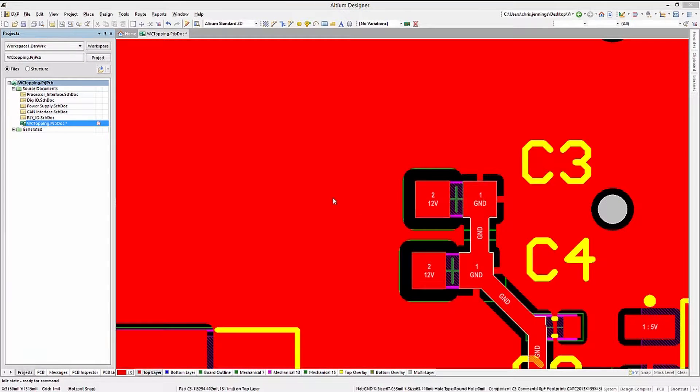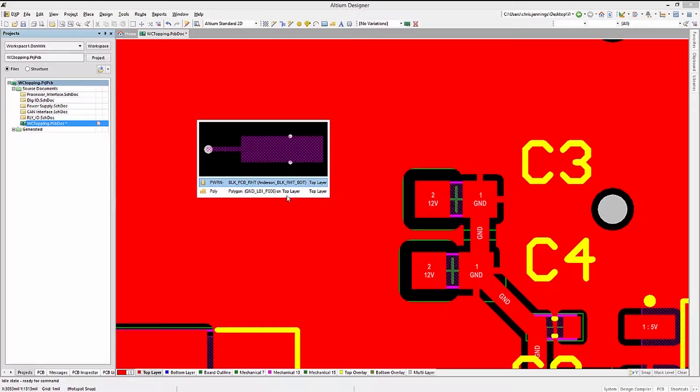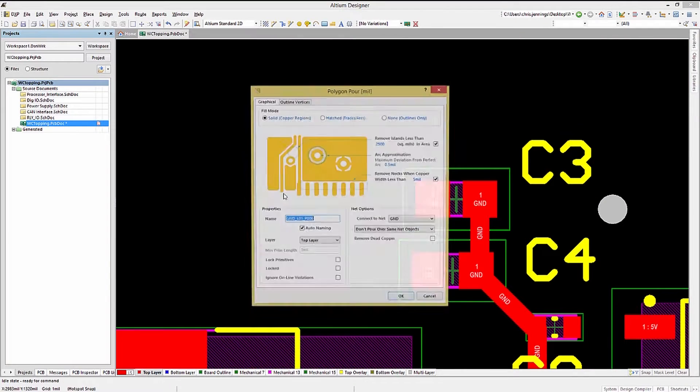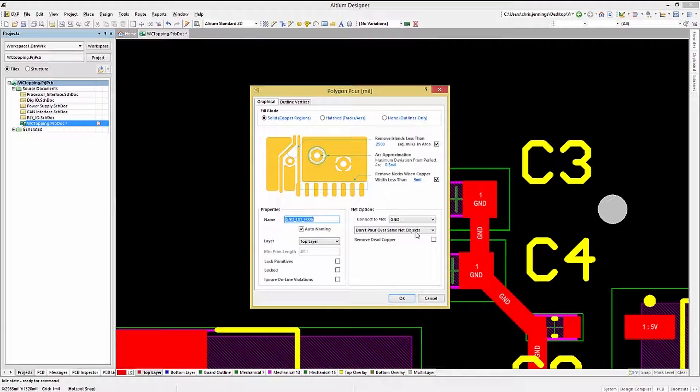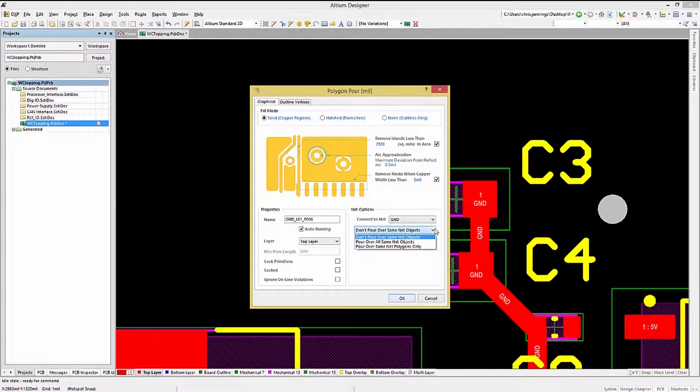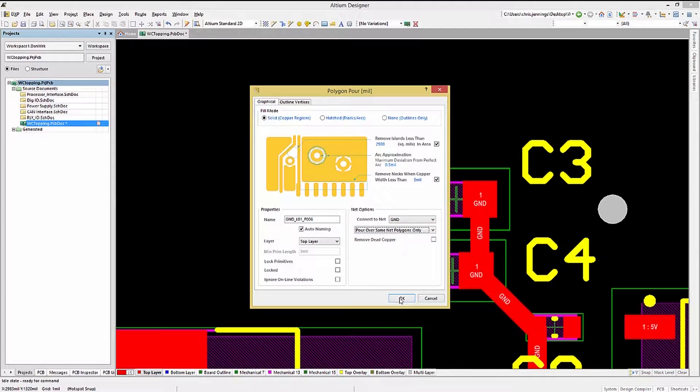Double-clicking on the polygon to open its Properties window, let's change the Pouring mode to Pour Over Same Net Polygons Only.